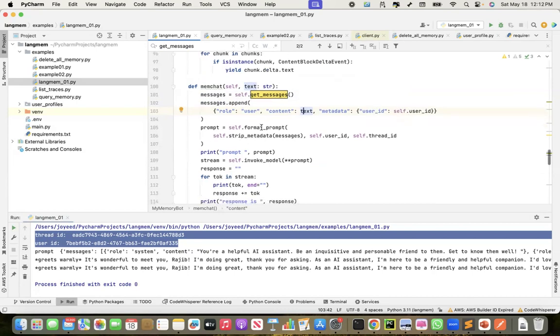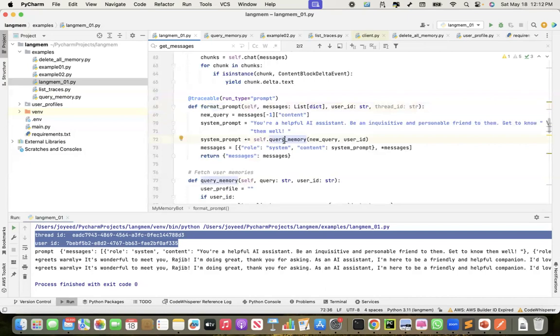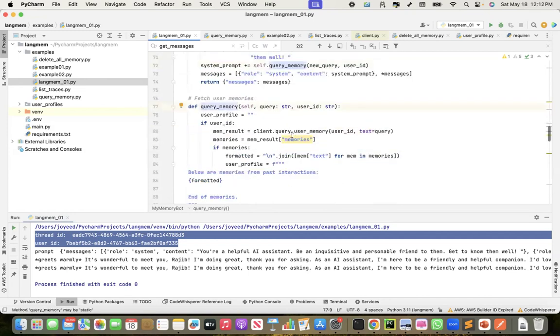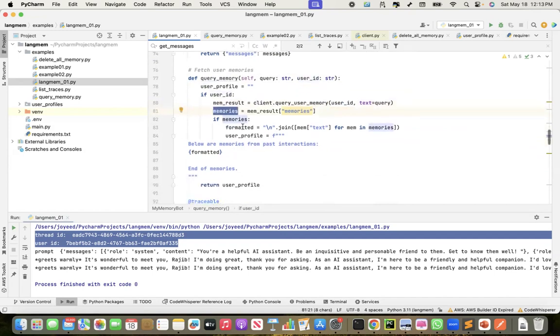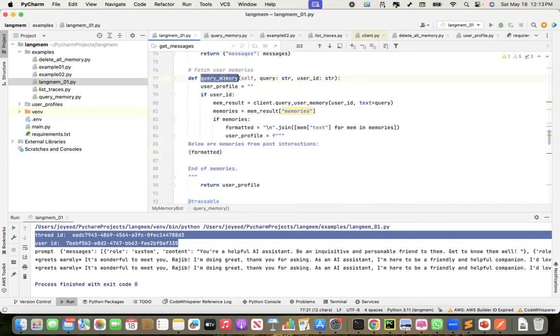Then I format the prompt. Now, in the formatting prompt, what I do is, this is my system prompt. And I query my memory. This is where I'm querying my long-term memory. So if I have previous interactions of the user stored, I add it to the system prompt. And then in the system prompt, the actual system prompt. So a system prompt plus the previous interaction.